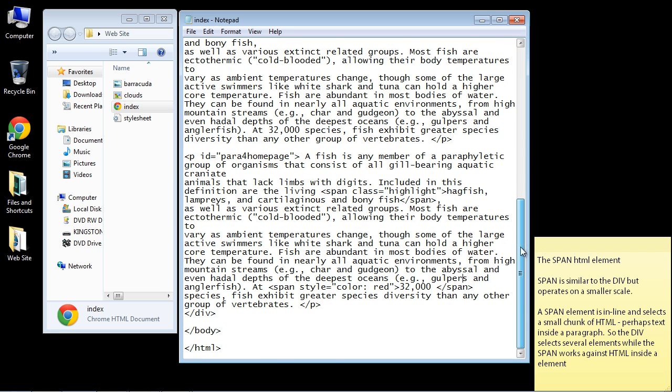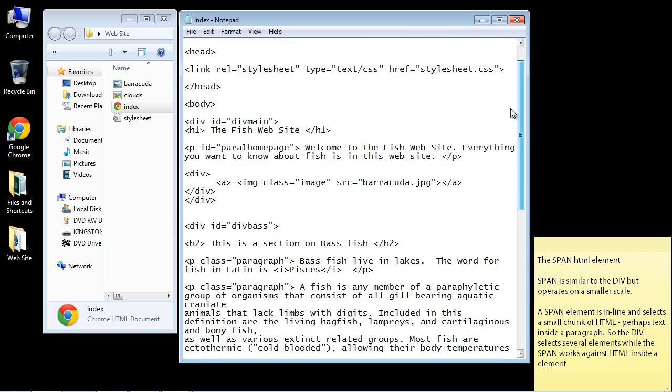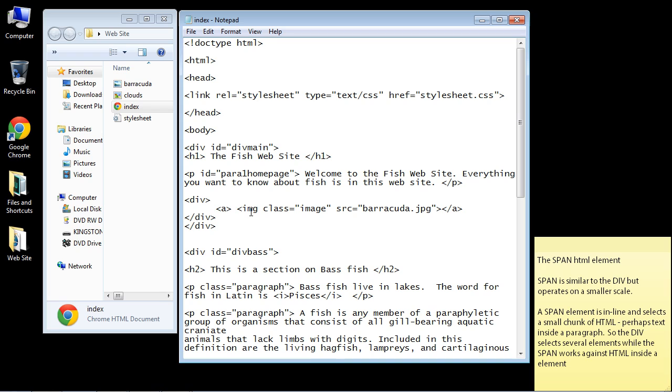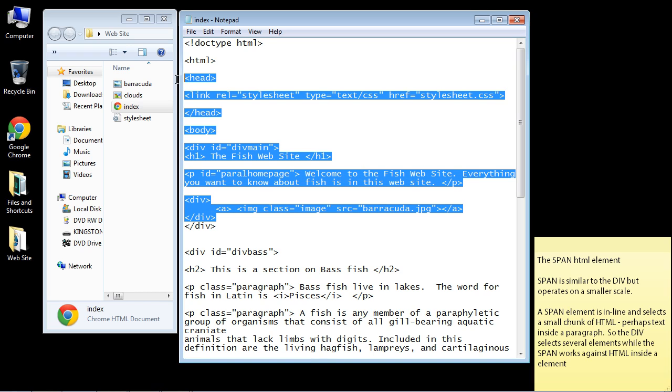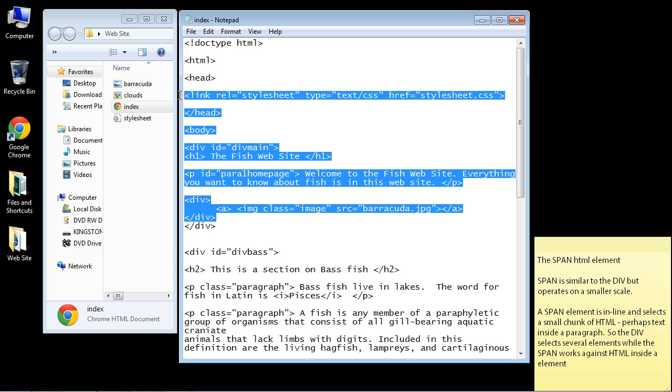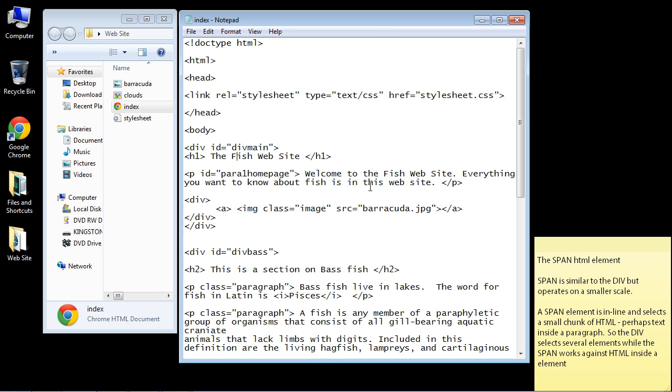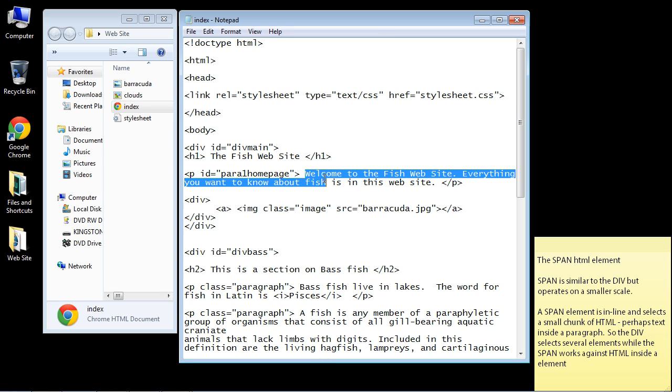So again, one way to think of the span and div elements - think of them like containers. With the div, we are putting all these elements in a container. With the span, we are putting stuff in a container just inside an individual element. Okay, that is going to do it for this video. I will see you guys in the next video.